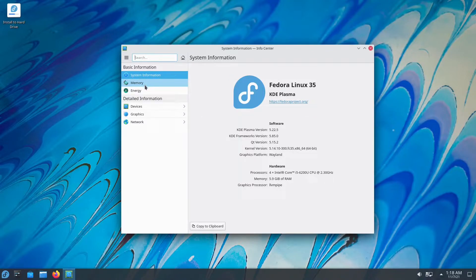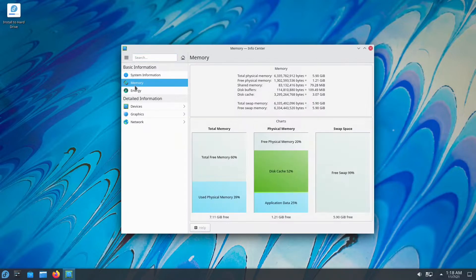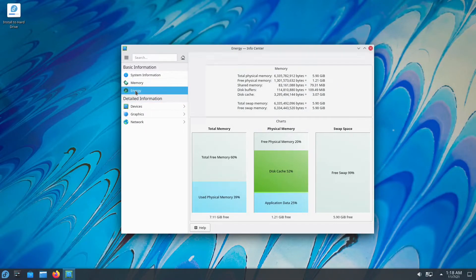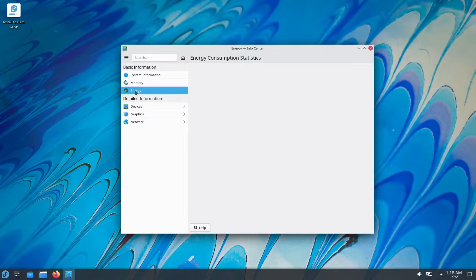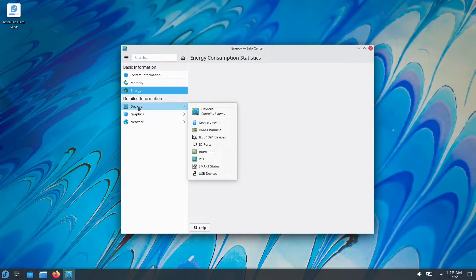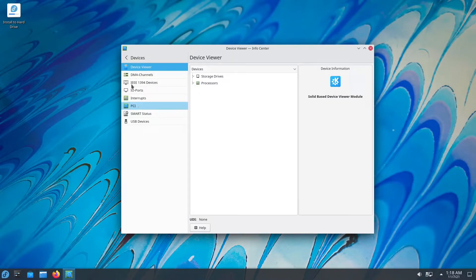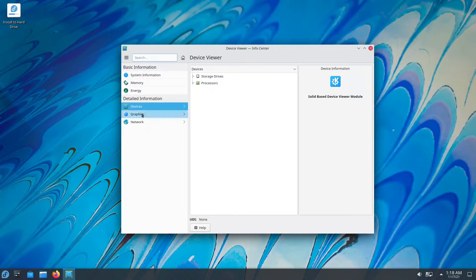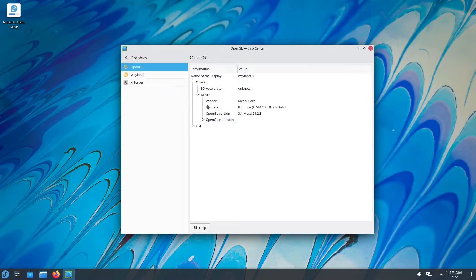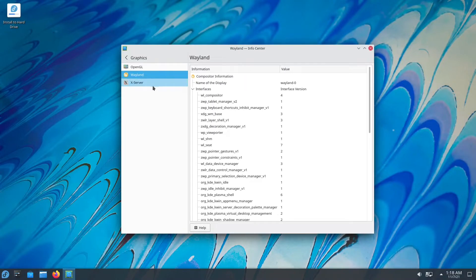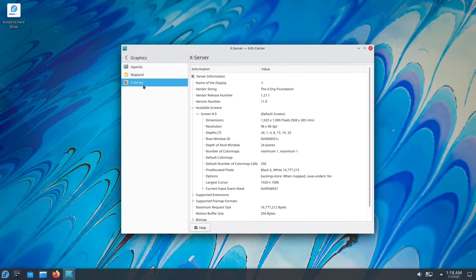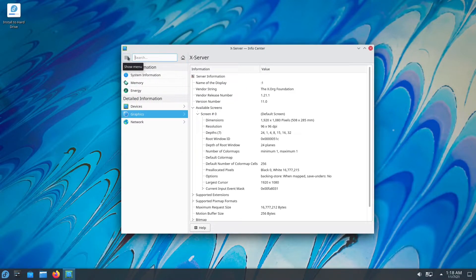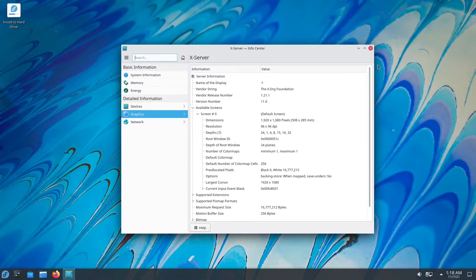Apart from that, under basic information, we have memory. So I assigned six gigabytes to this. Inside energy, you have your energy consumption statistics. It's empty for some reason, maybe because it's a live environment. Under detailed information, you have your devices. You can see your PCI lanes, USB, your internet devices, your ports, your graphics cards. As you can see, we're using Wayland and we also have Xserver so you can switch between the two. Xserver as in X11.